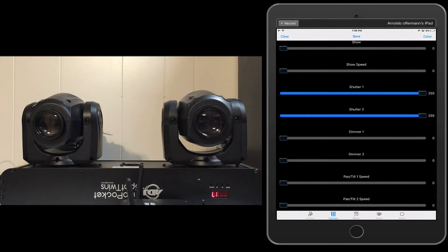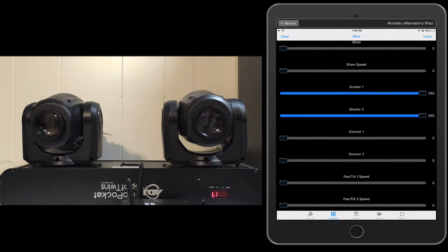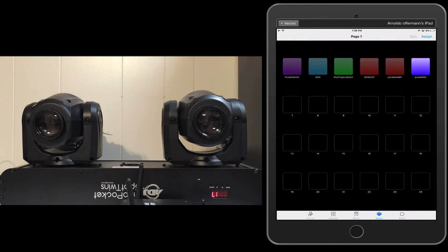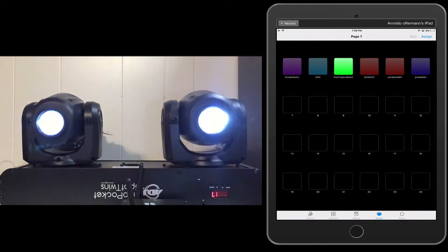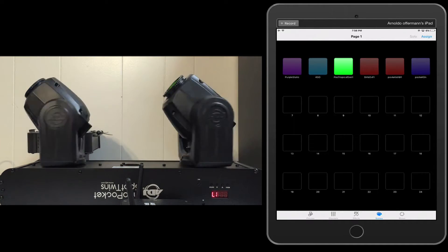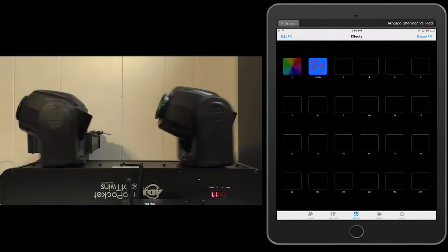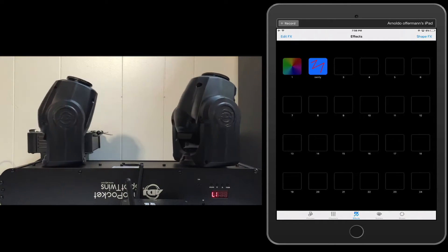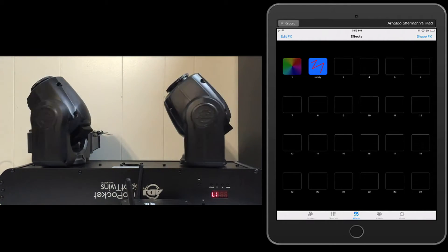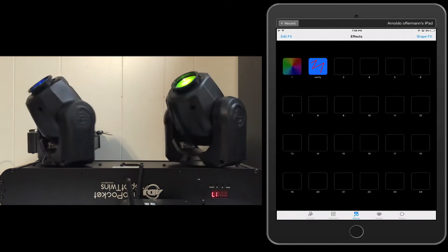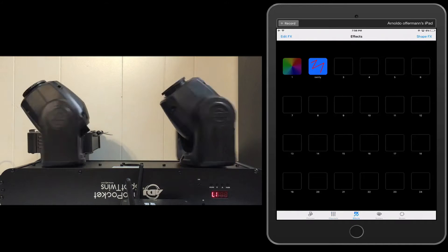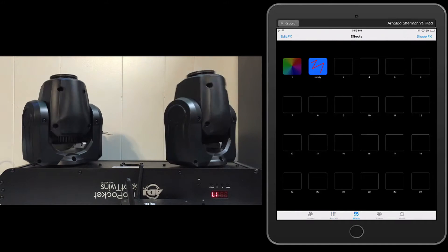So what the channels tab does is not only allows you to program, but it also shows you the active state of the faders. So let's go back over here to the pocket spot tropical swirl.